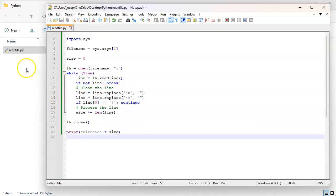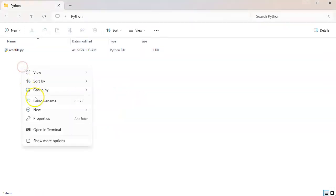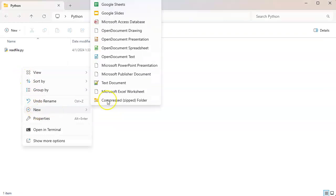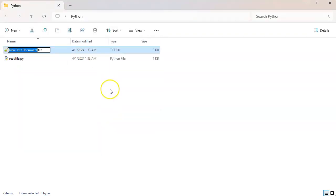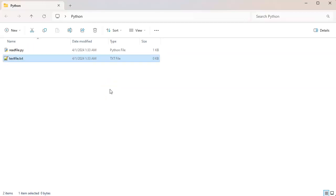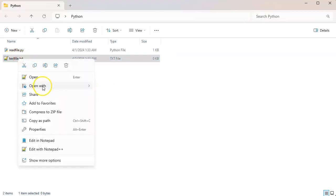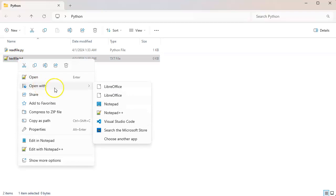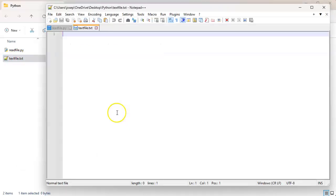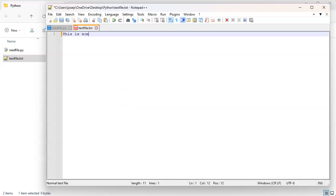And then we will go ahead and create a text file, it's a new text file, and we'll do textfile.txt and I will go ahead and open that one.